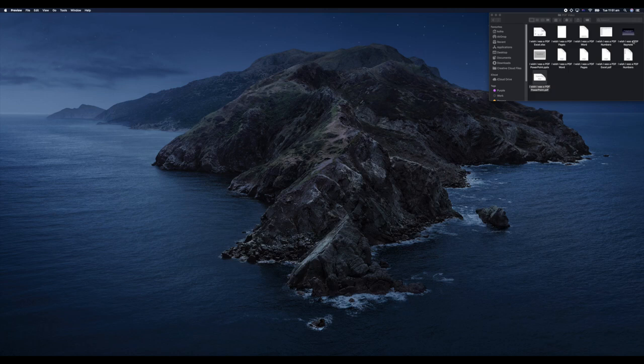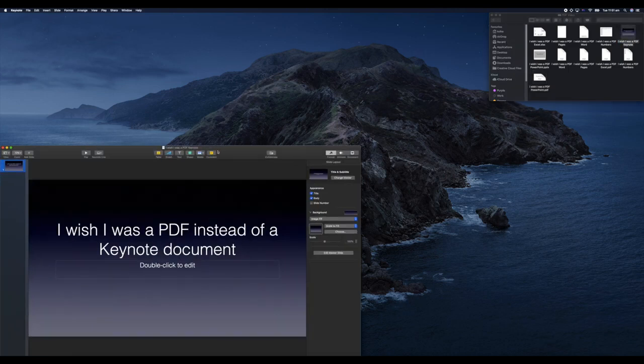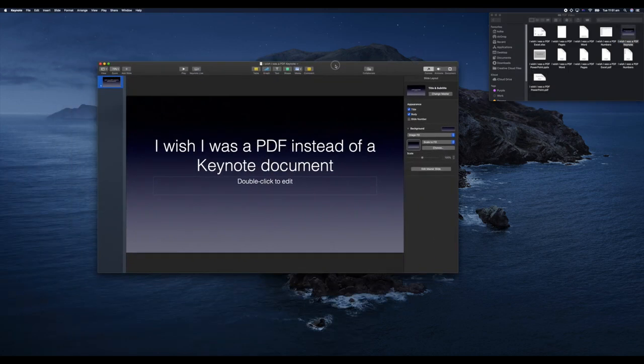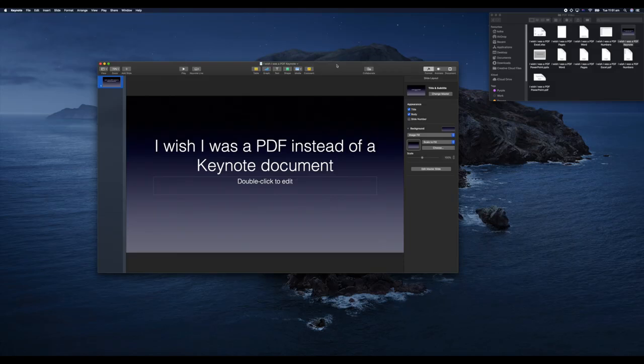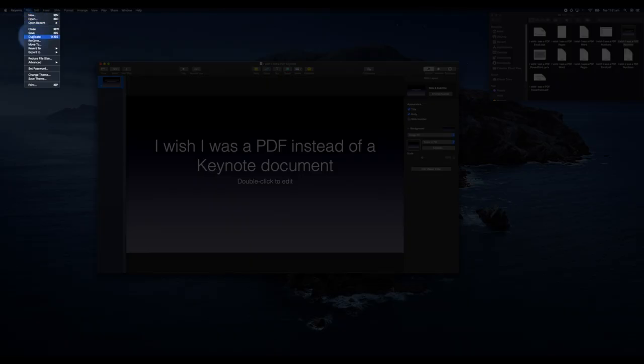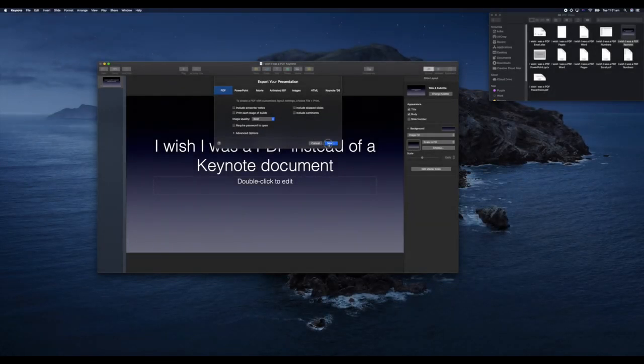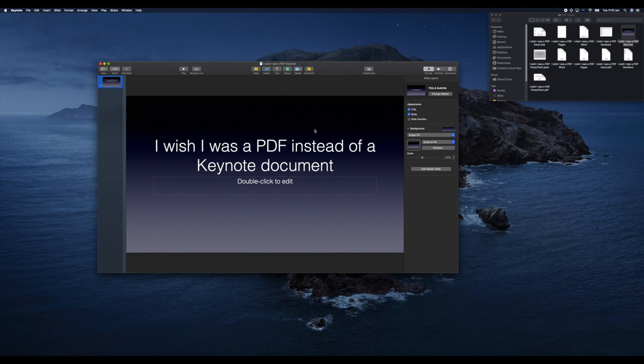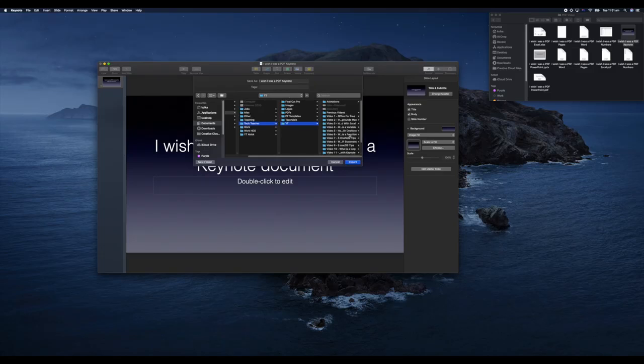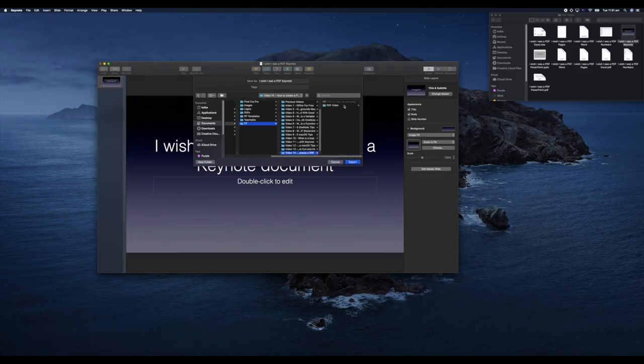I'm sure you're familiar now—we've been through this a few times. With Apple software, we go ahead and hit File, Export To, PDF, Next, select the file that we want to save, and then we'll hit Export. Here we have a PDF version of our Keynote.